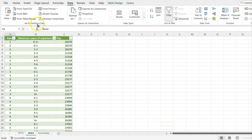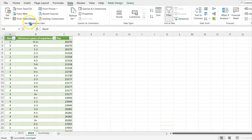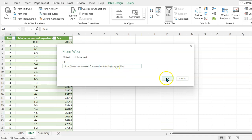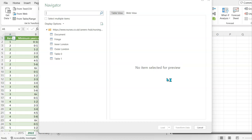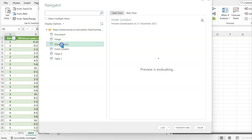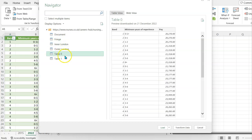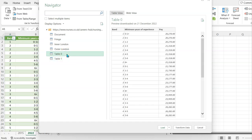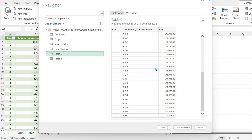I've got the data in here but I'm going to do this again. In the get and transform data section of the ribbon we're going to choose from web. All you do is control V to paste the URL, click OK. That's going to bring up a pop-up box of different tables that you might want to gather.